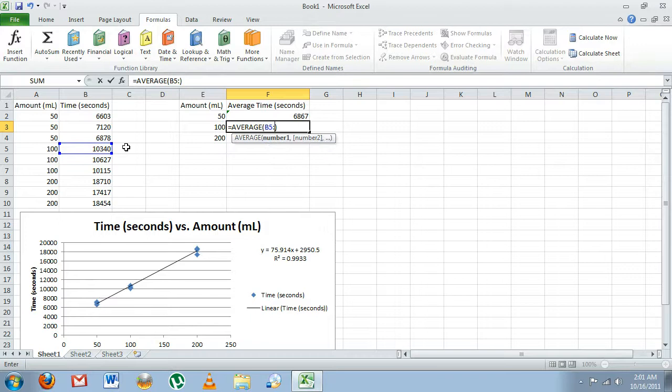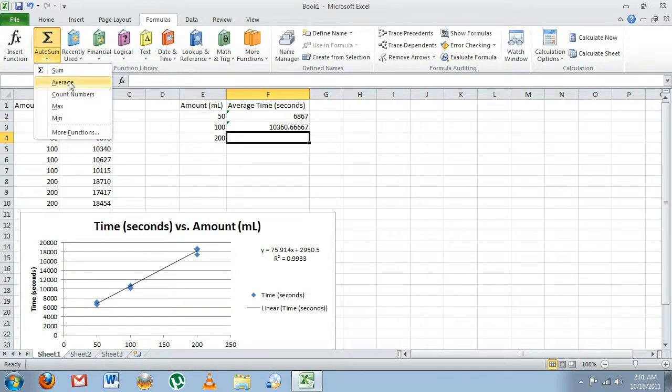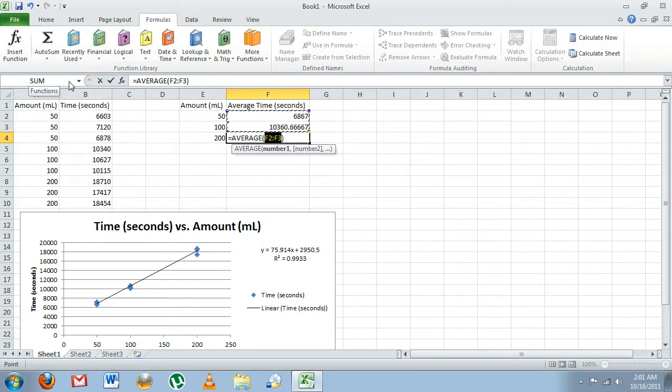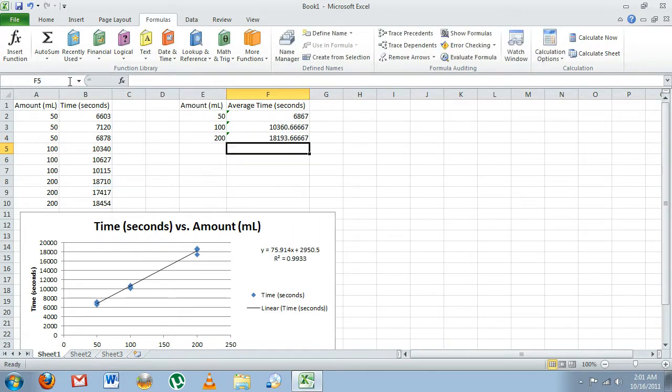It's from B5 to B7. One more time, from B8 to B10. Okay, there are our average times. Now using our average times, we're going to calculate the rates.